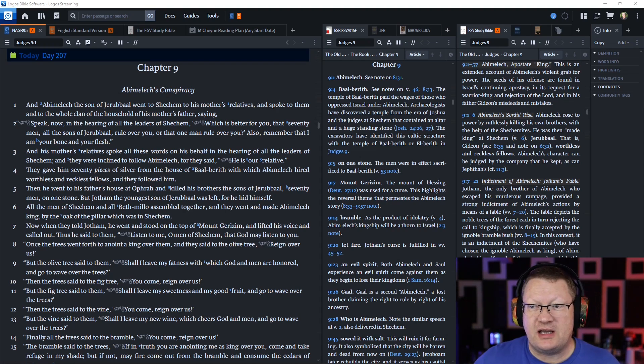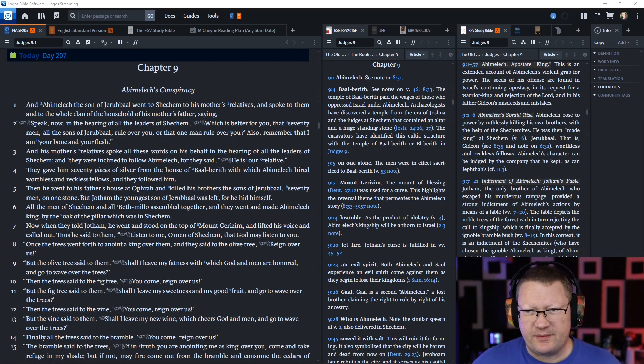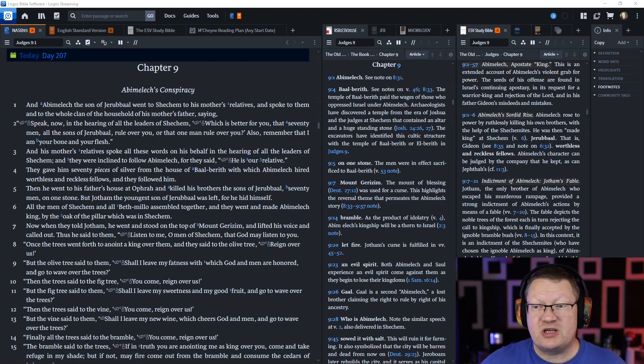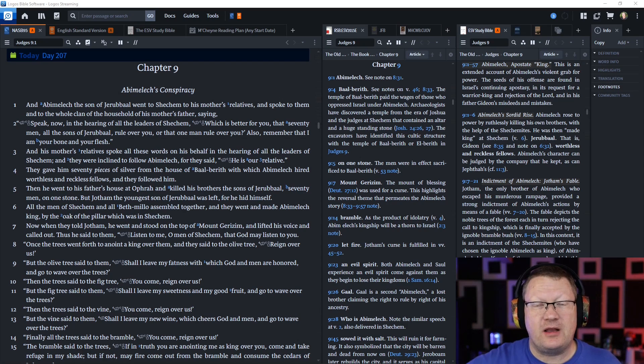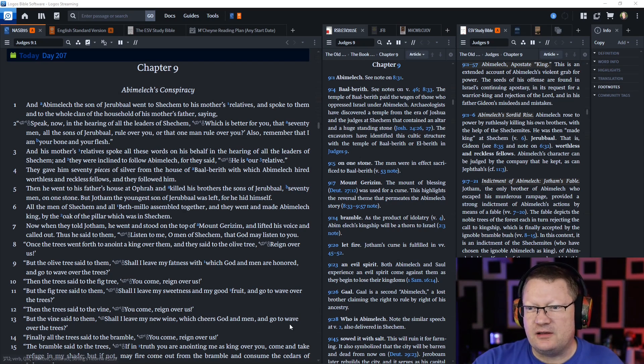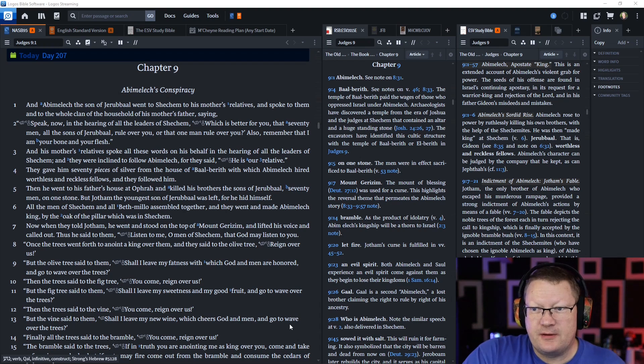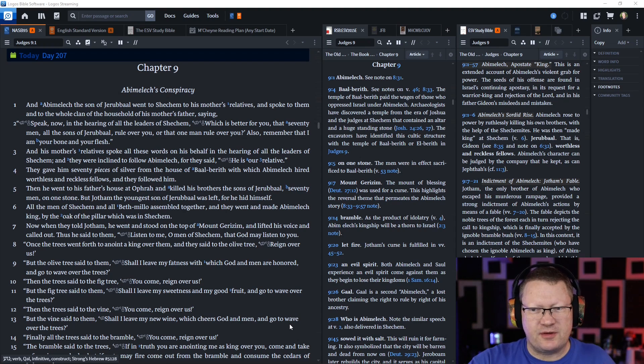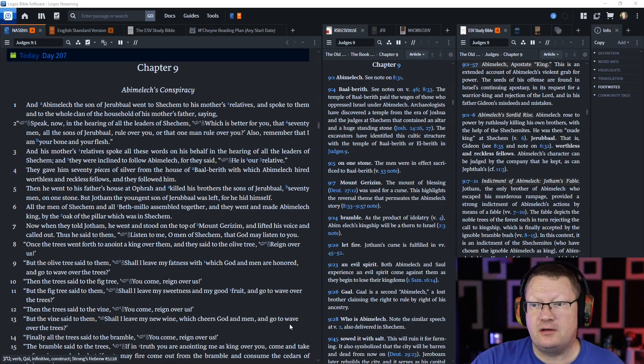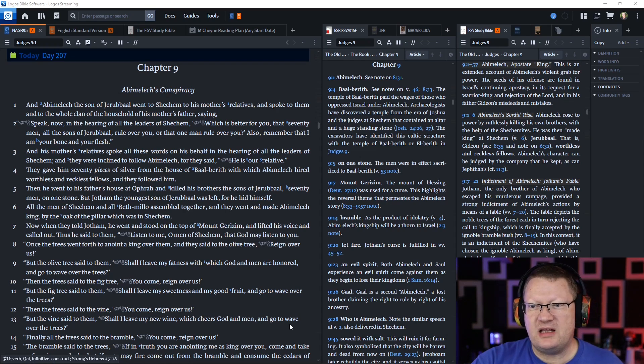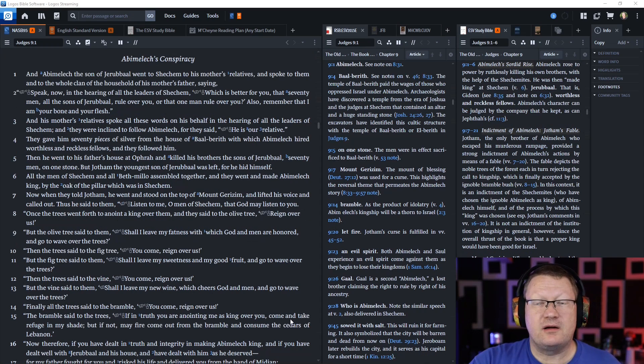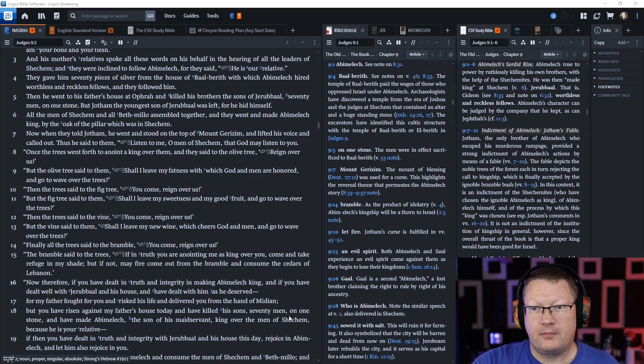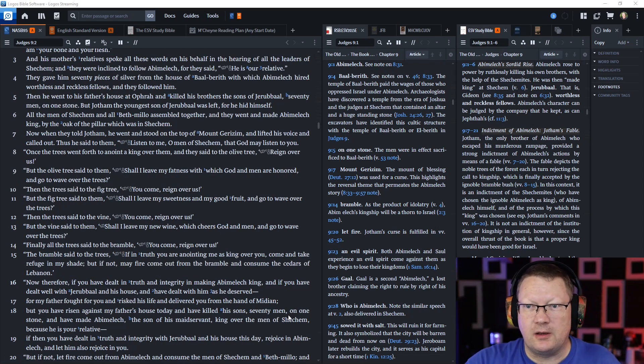Which is better for you, that seventy men, all the sons of Jeroboam, rule over you, or that one man rule over you? Also remember that I am your bone and your flesh. And his mother's relatives spoke all these words on his behalf and they were inclined to follow Abimelech. They went and made Abimelech king by the oak of the pillar in Shechem.